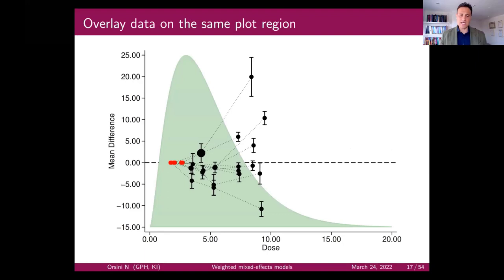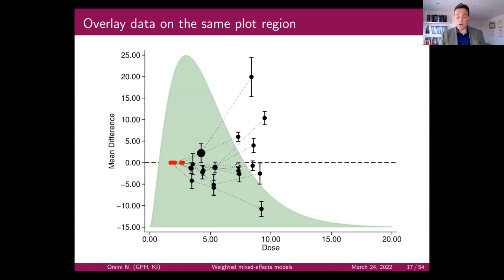A one-stage approach means putting all datasets or tables of estimates together and trying to answer questions in light of all the samples. It is difficult: reference groups can change; some studies go in one direction, certain studies show no effect, others go in the opposite direction.